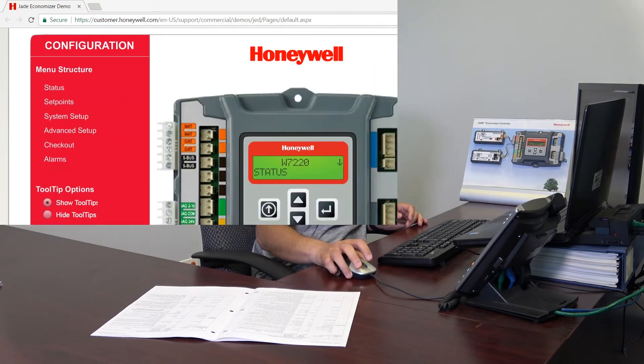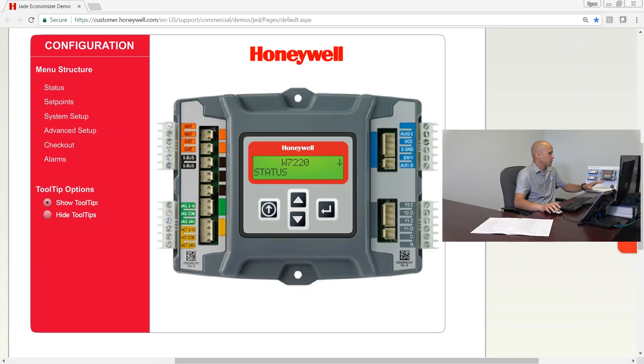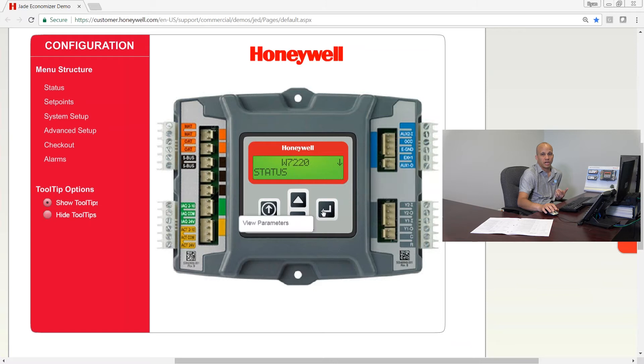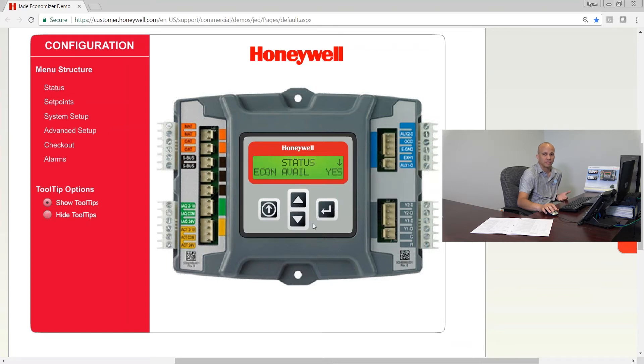We're here at our Jade controller again. We're going to be utilizing the simulation tool on the computer so we can see every single screen possible, as opposed to just the screens that are set up for this particular one. Here's our simulation tool — it looks exactly like our actual controller, but we get to look at a little bit more today. We're on the status screens, which is the very first screen we'll see when we go to the controller for the first time.